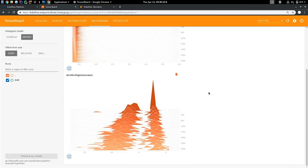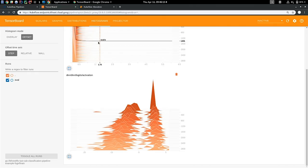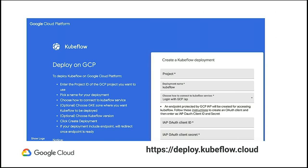I'd implore you to have a look at Kubeflow Pipelines. You can easily deploy it using deploy.kubeflow.cloud — it's very simple, it'll only take you one or two minutes. I'll encourage you to give it a go. Thanks.